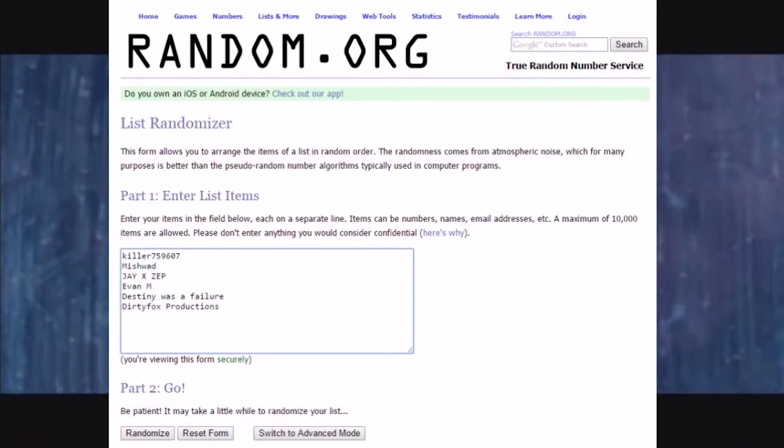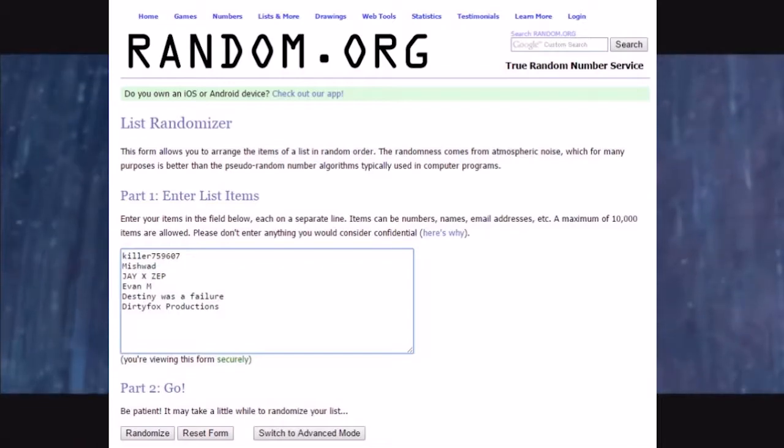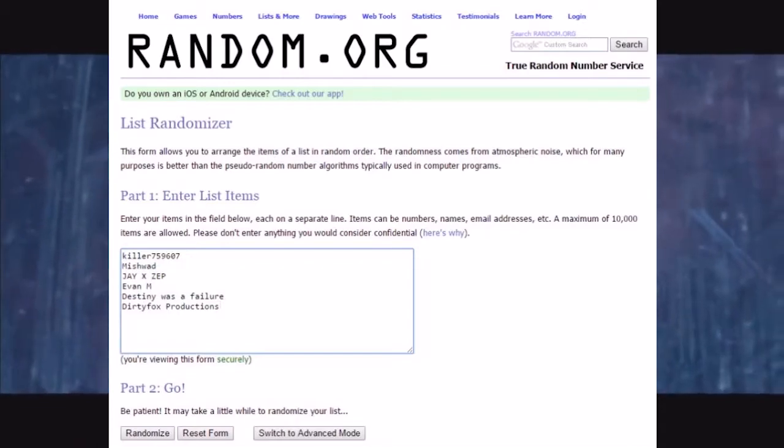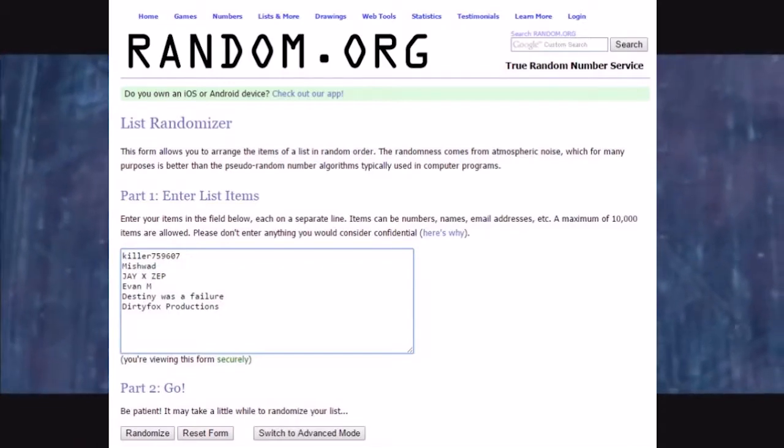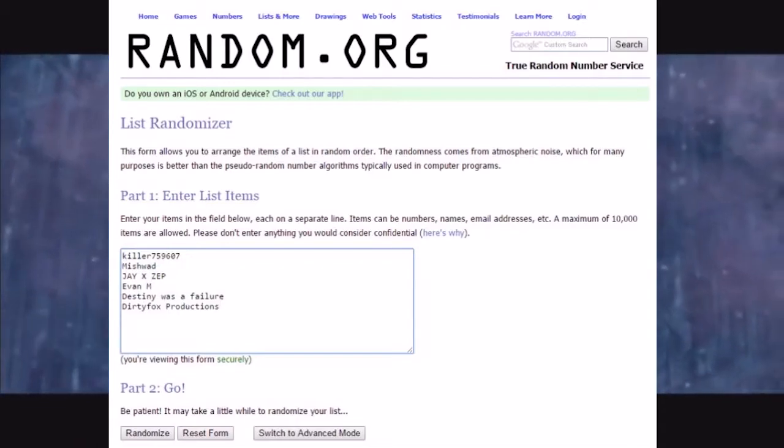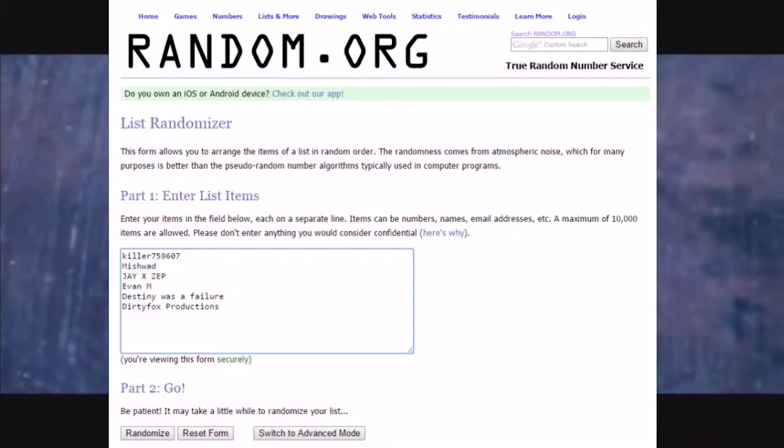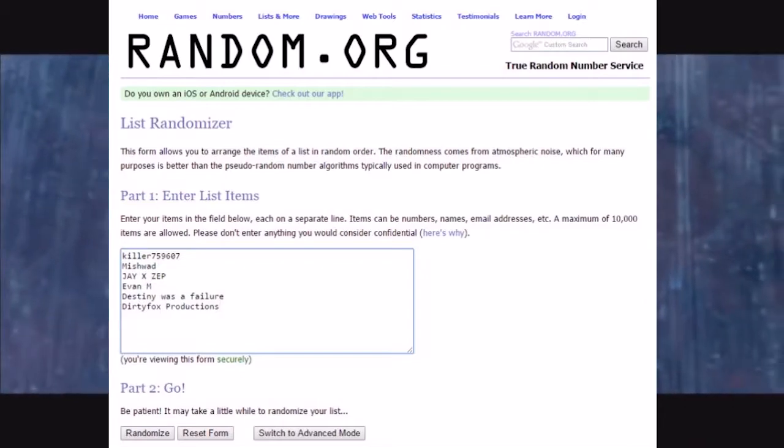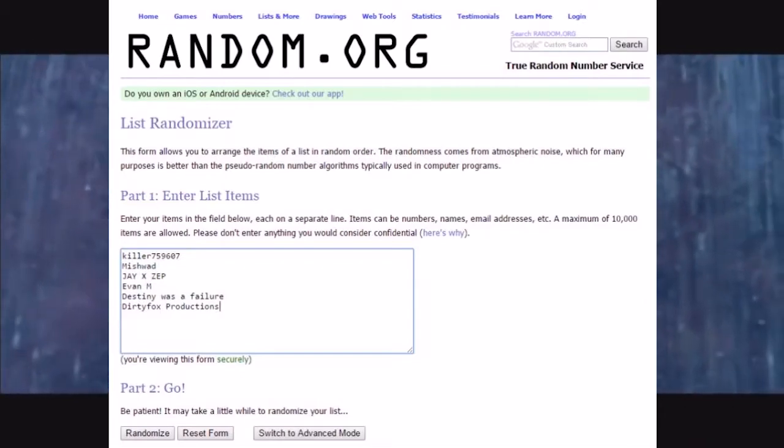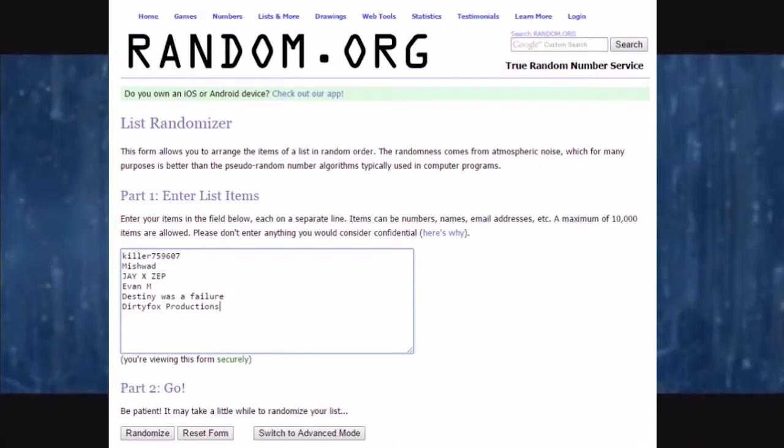As you can see here: Killer759607, Mishwad, JXZep, Evan M, Destiny Was A Failure, and Dirty Fox Production.